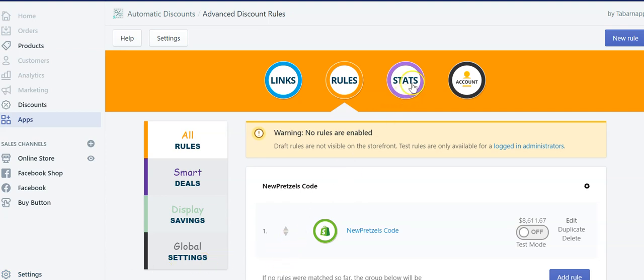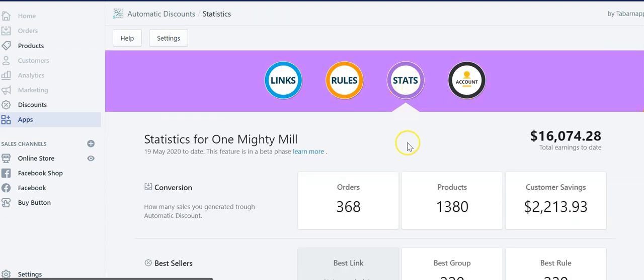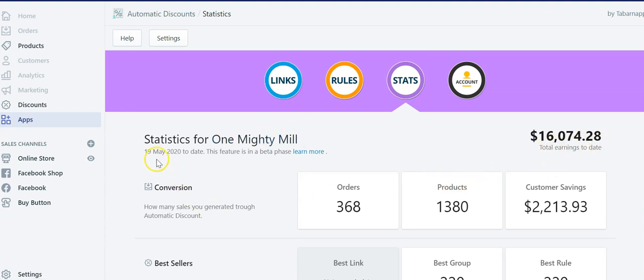We've launched the stats section where you can see, for example, for this store, how much earnings to date did they make? Actually, we started to track statistics on May 19 of 2020.